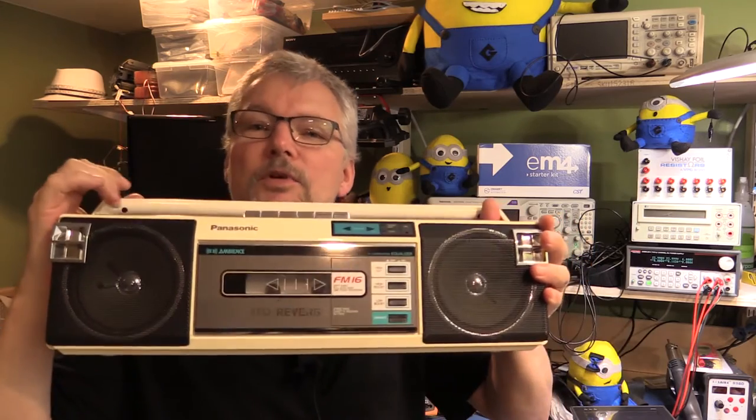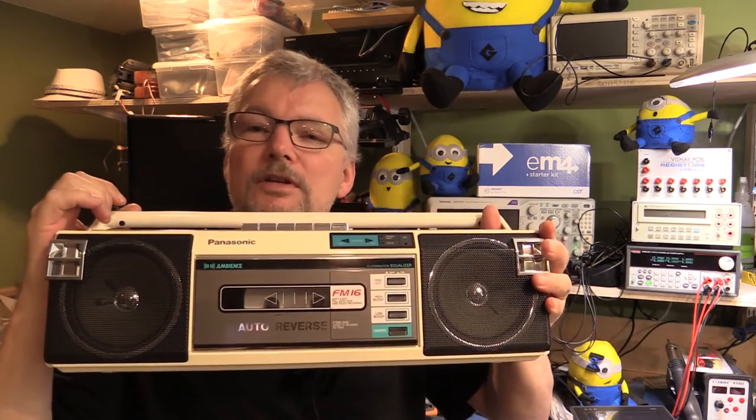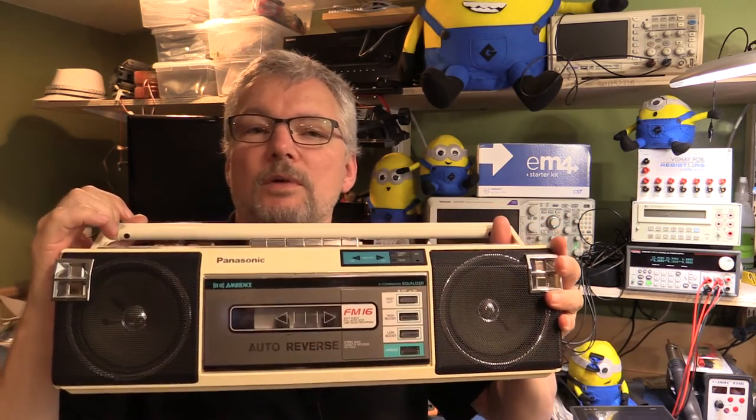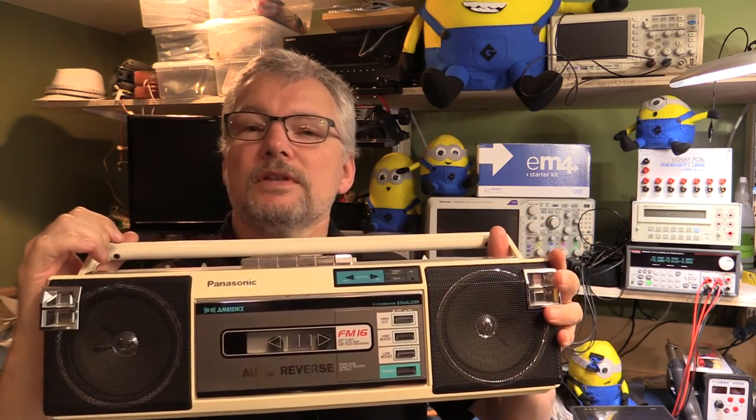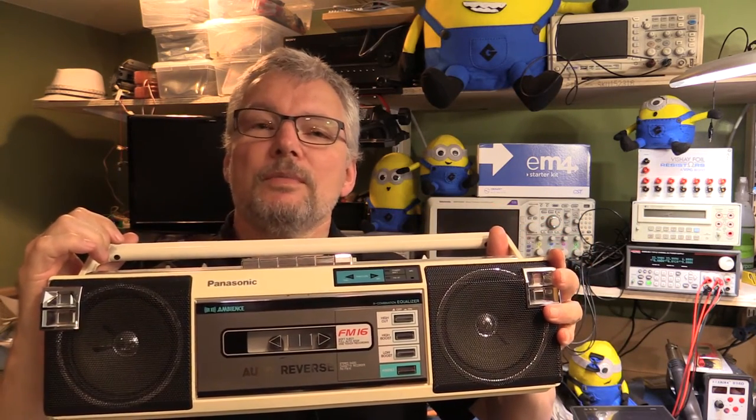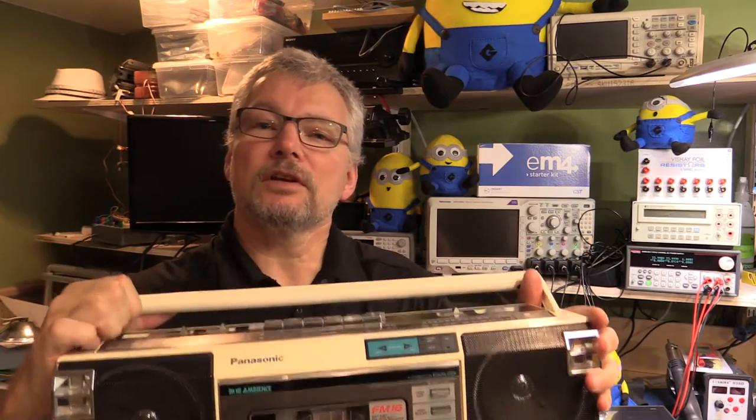So I figured we'd do a quick video, have a look, see if we can see what's wrong with this and see if there's the ability to do a quick fix. So let's go to it and take it apart on the bench and see what we can find.